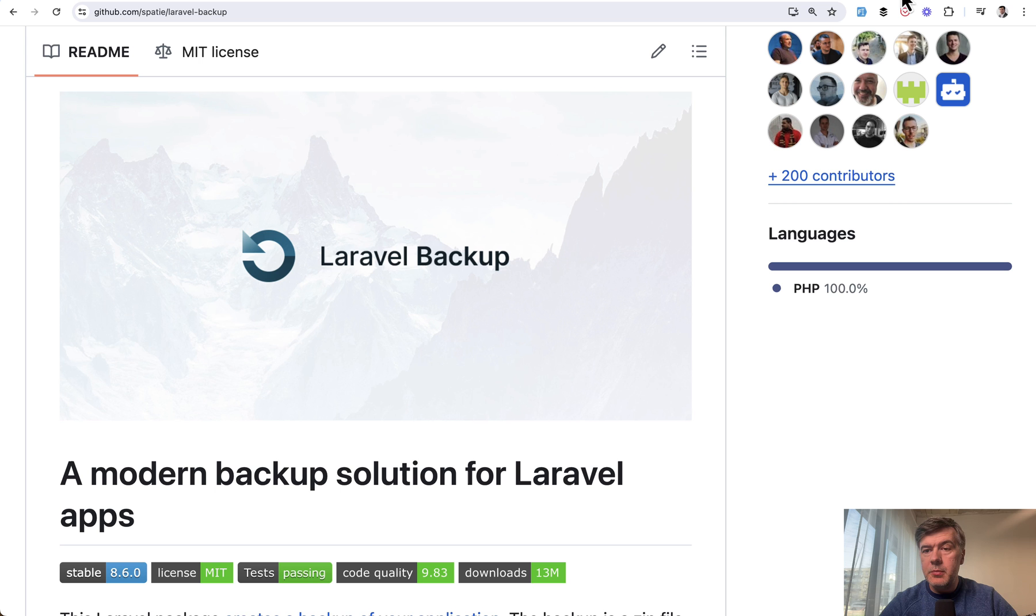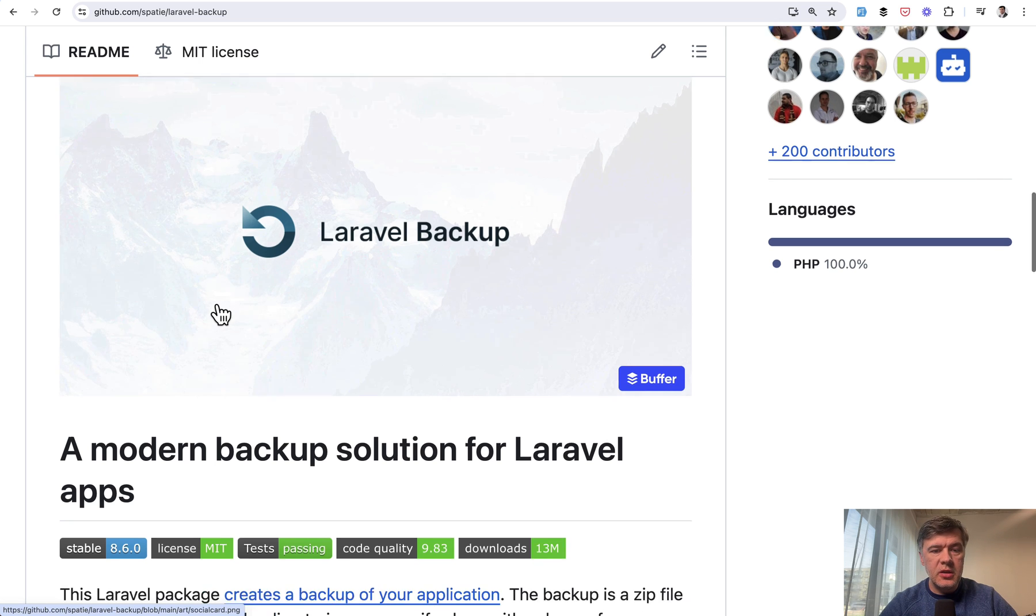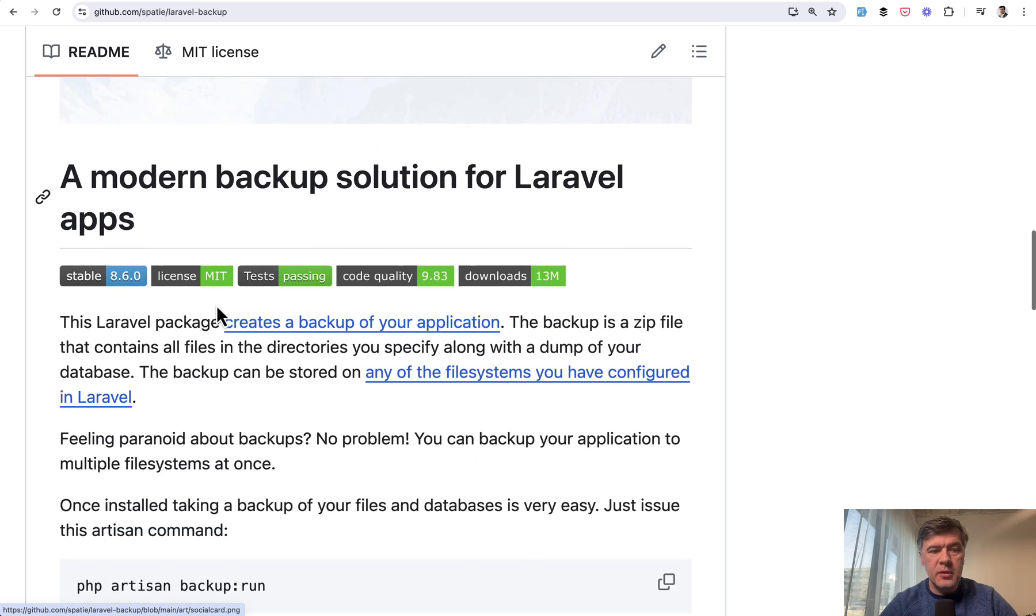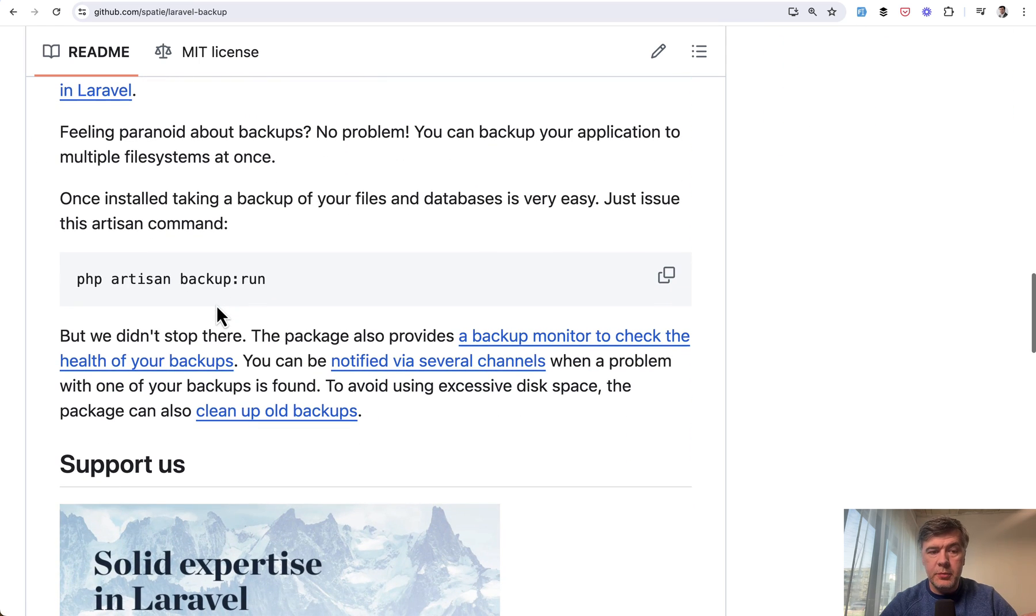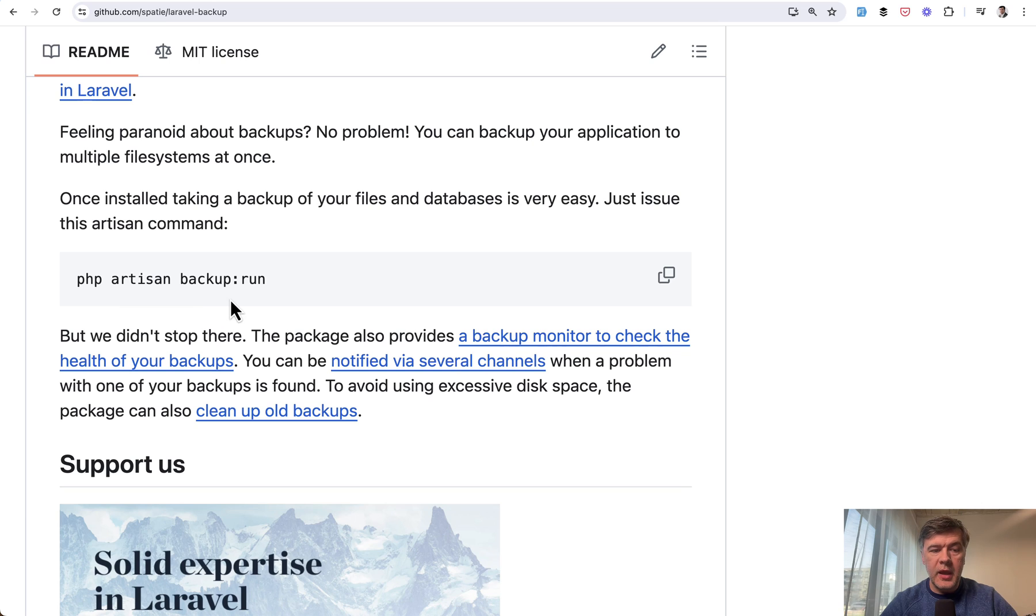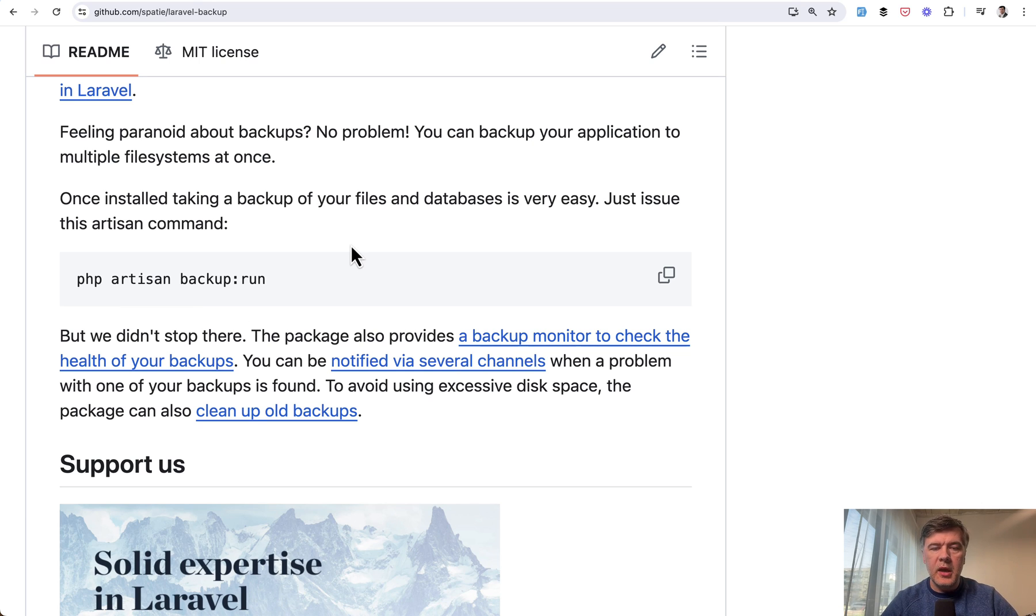Spatie backup is a well-known package and here it is on GitHub. All you need to do to backup your database, for example, is one artisan command: backup:run, after you configure the package where to store that backup and how to notify you and stuff like that.